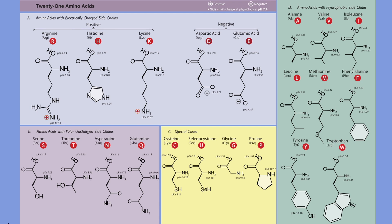Some are not encoded by the genetic code and some are not included as building blocks of proteins. For the purposes of the MCAT and most undergraduate programs, we will only be required to learn the 20 proteogenic alpha amino acids.